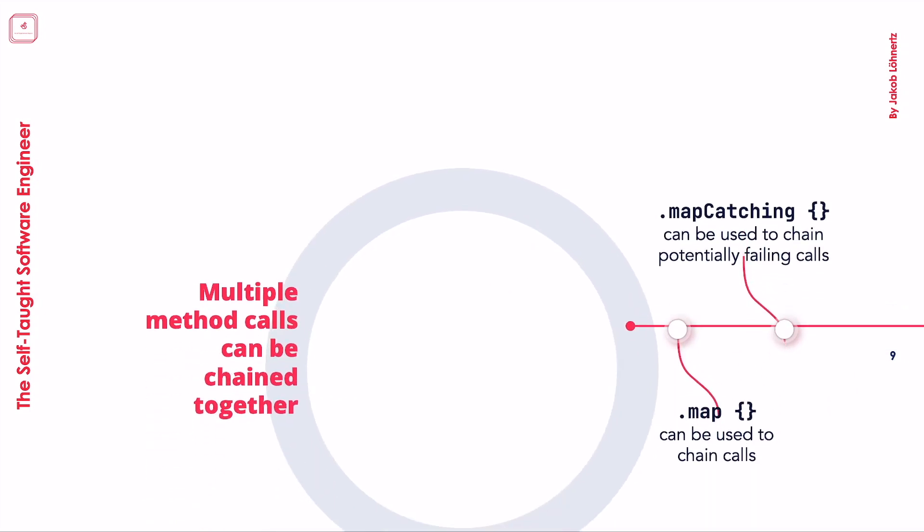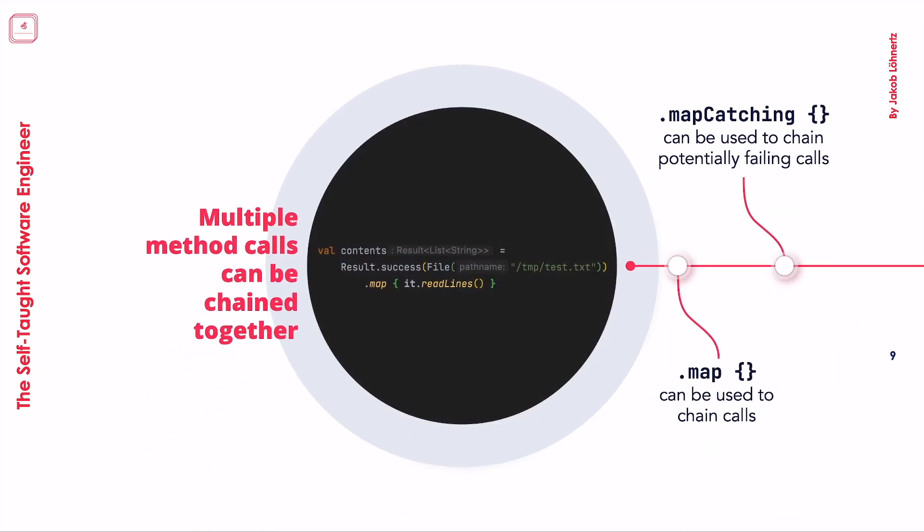An important aspect we haven't seen yet is how to chain together multiple calls, which is one of the strong suits of the result type. Once we have a result, we can use a regular .map operation on it. The thing that is cool now, however, is that our lambda expression will only be applied if the result currently represents a success. Otherwise, the mapping is just skipped.